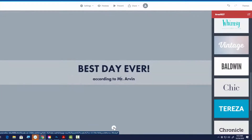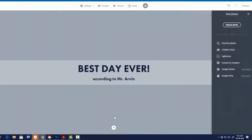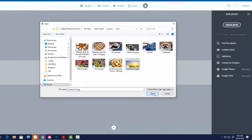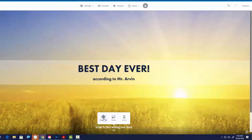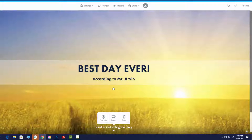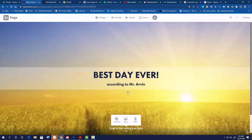I'll hit this plus sign at the bottom and add a photo. I've already got some photos saved to save time — you can save things off the internet or connect to your Google Drive. I'm just going to upload this sunshine photo. If you click on the photo you can change the focal point. I'm happy with how it looks — this is my landing page, 'Best Day Ever, According to Mr. Arvin.'